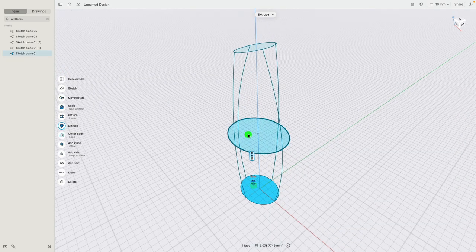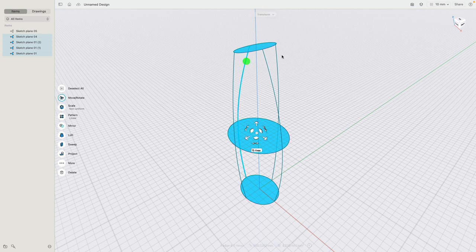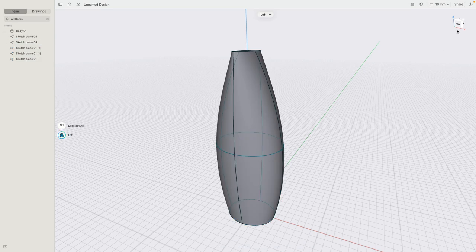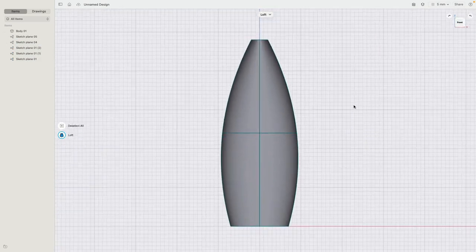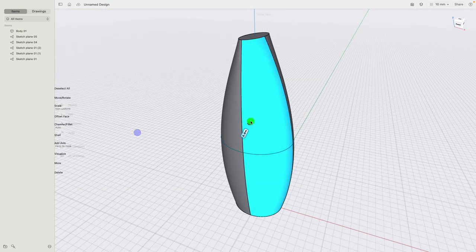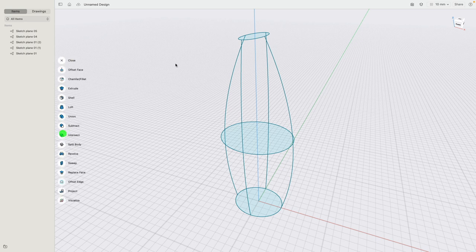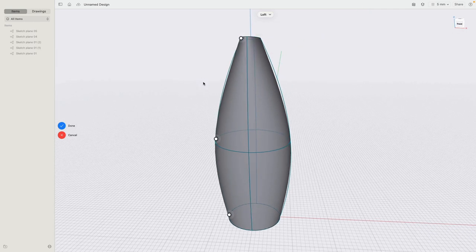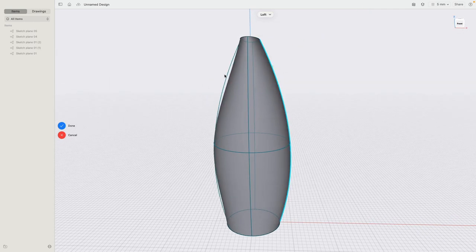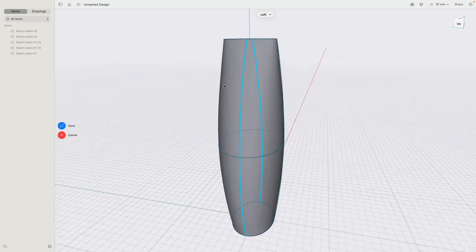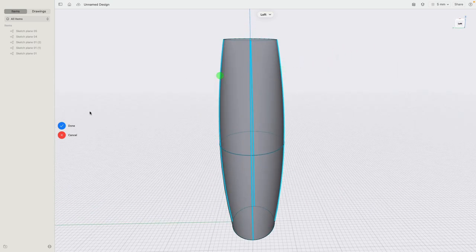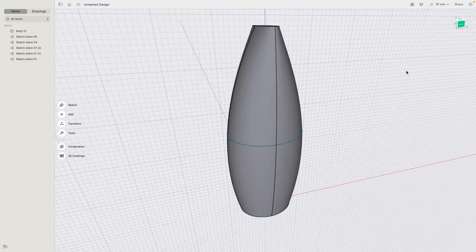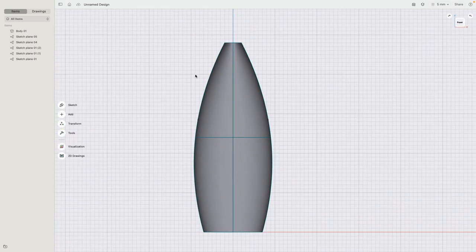If I now select the three profiles and then select the four rails and click Loft, go to a front view, you can really see how beautiful this works out. Even more interesting: instead of modeling it this way, let's go to Tool > Loft, select these profiles, and then click on the rail. You can really see how the surface is being pulled to these rails. This is now our raw body.